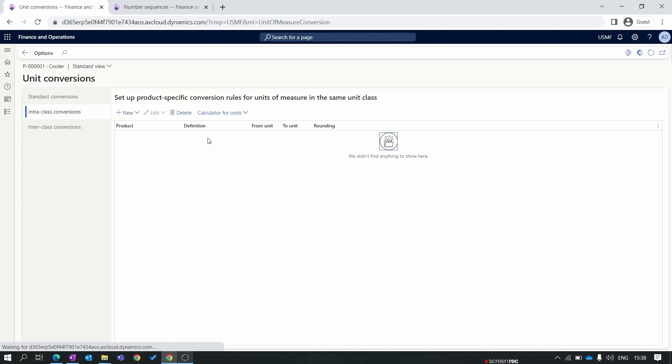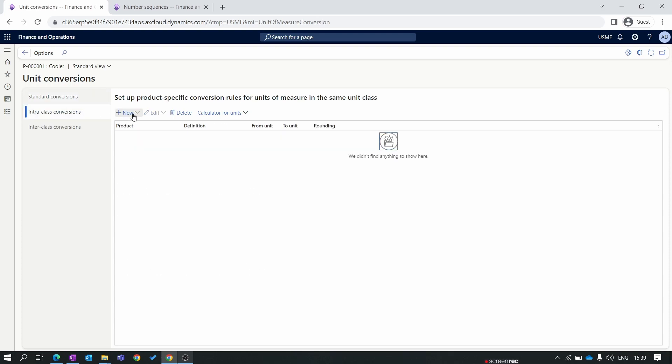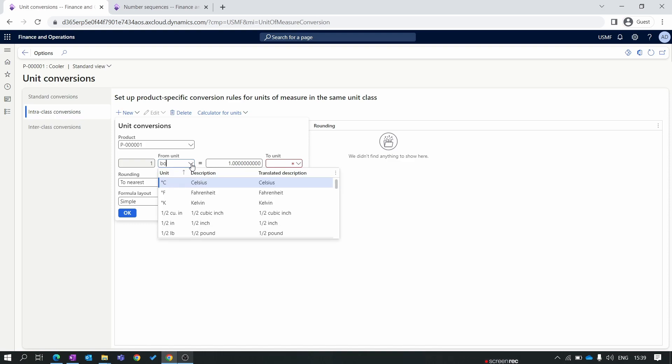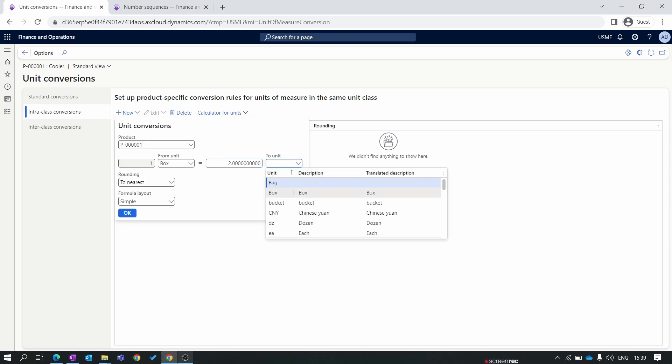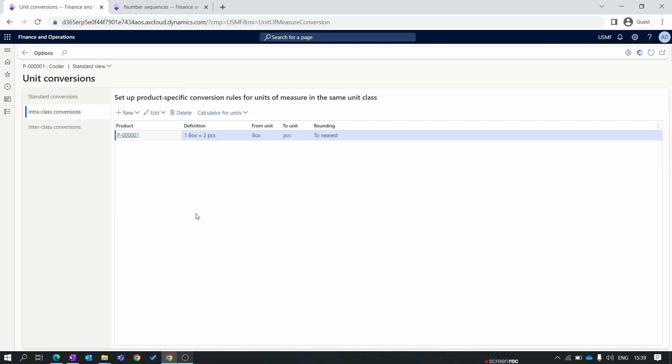In unit conversion, unit conversion is a very important setup. If I say standard conversion, in the standard conversion Microsoft provides you so many standard conversions. But many times you have specific unit conversions for your product or your industry specific. Let's create one intra-class conversion. Here, our product is cooler. So we set as box, which means that one box is equal to two coolers. So in one box of cooler we are selling two coolers. So we set it as piece. Here we set as piece, click OK. Intra-class conversion is set over here. In the future episode we will explain the standard conversion, intra-class or inter-class difference.